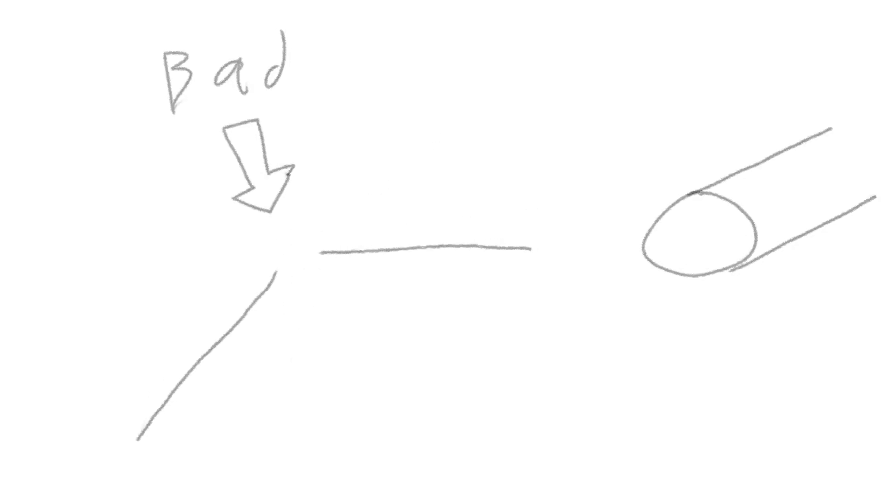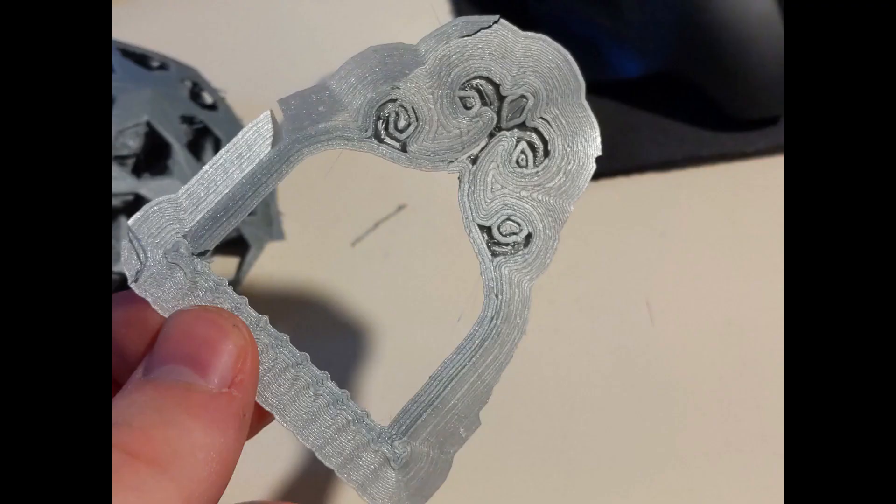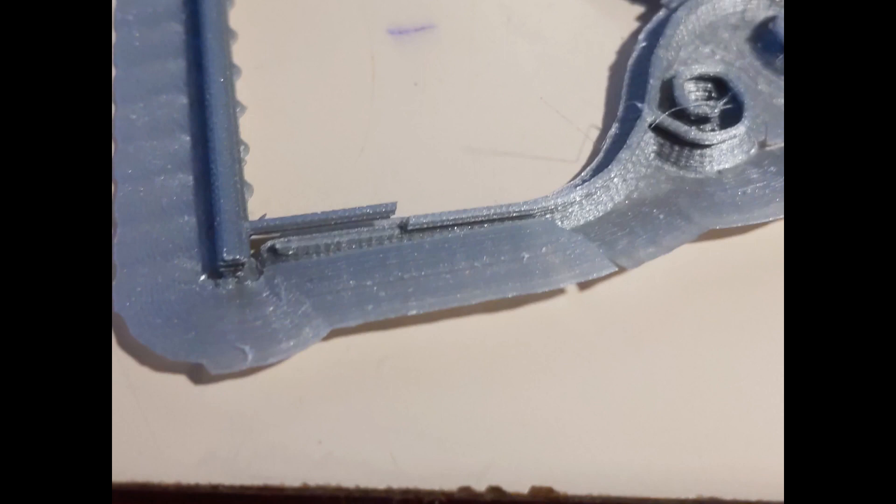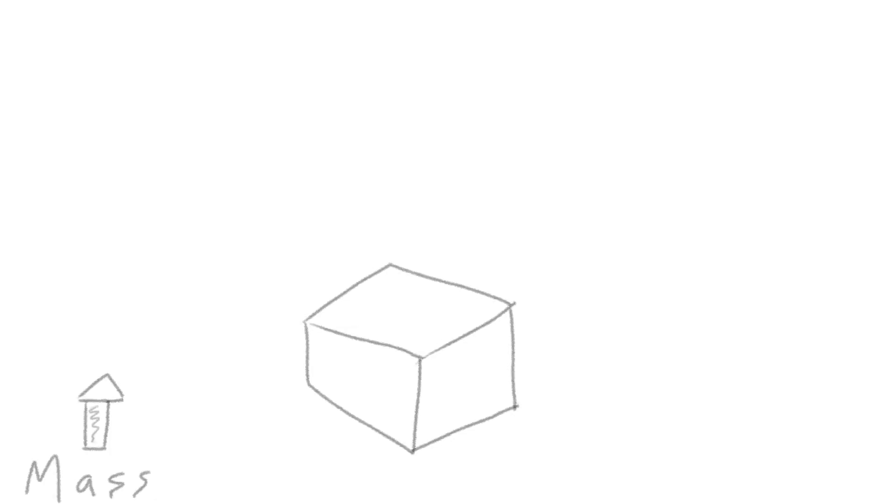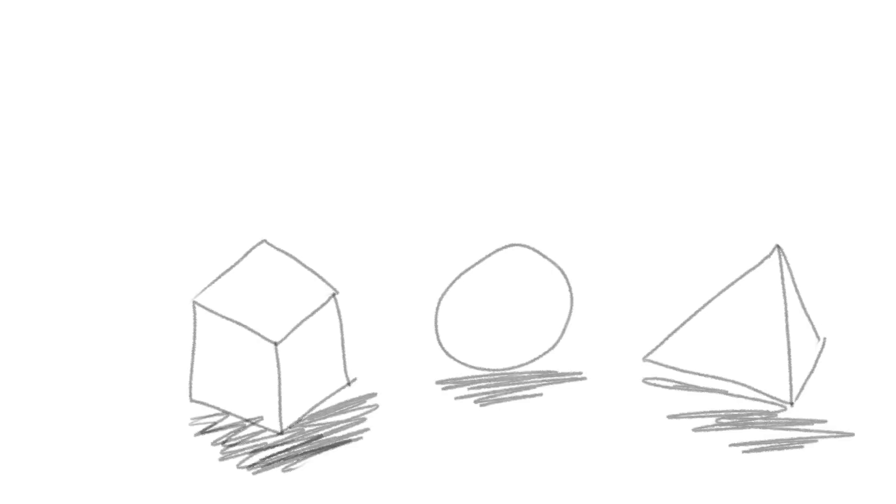First let's get some basics. Small, flimsy parts? Bad. Large, simple geometries? Good. See this kind of stick thing? Get rid of it. You can print the stick separately, but it might break when post-processing. Remember, the more material, the more sturdy. Okay, let's get started.